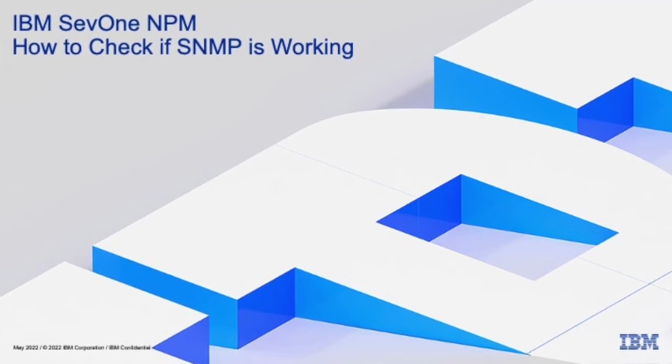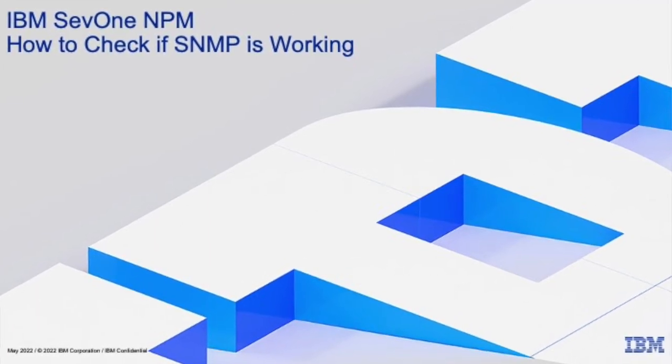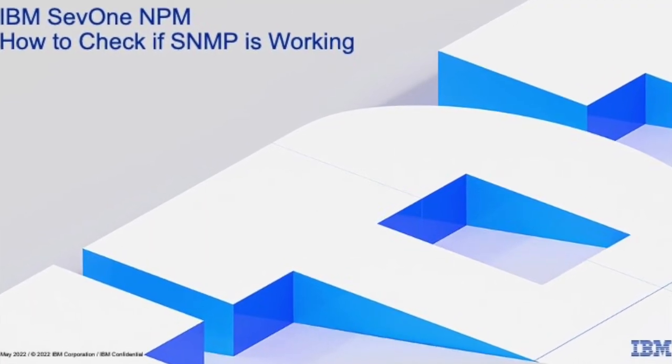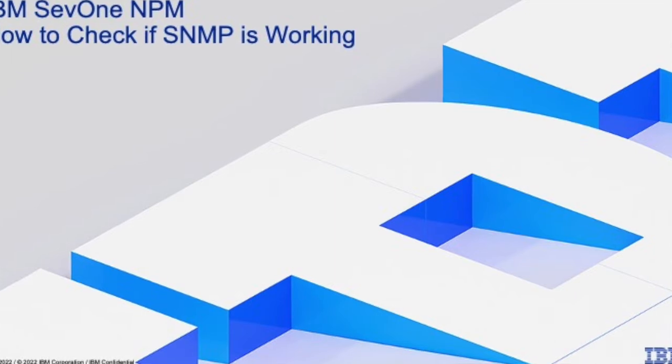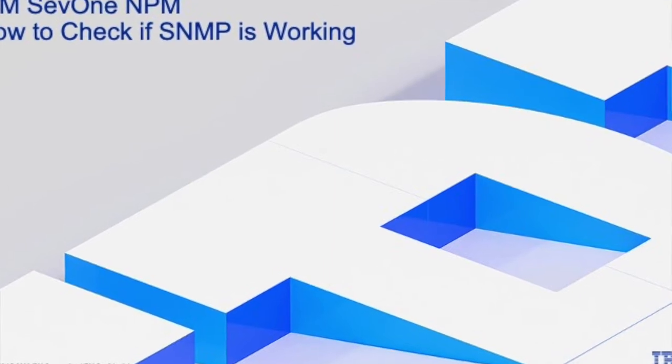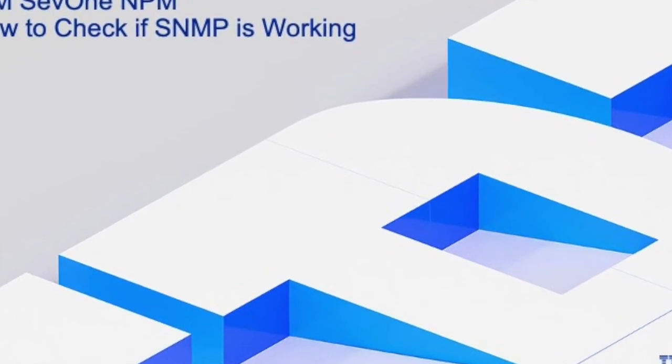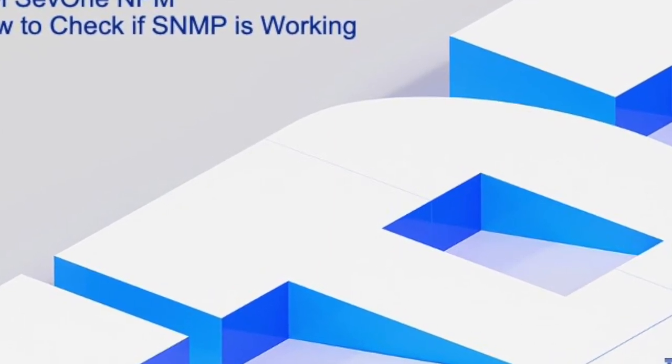Hello everybody and welcome to another SEP1 training video. In this training video we are going to troubleshoot to see if SNMP is working on a device that has been added to the SEP1 system.